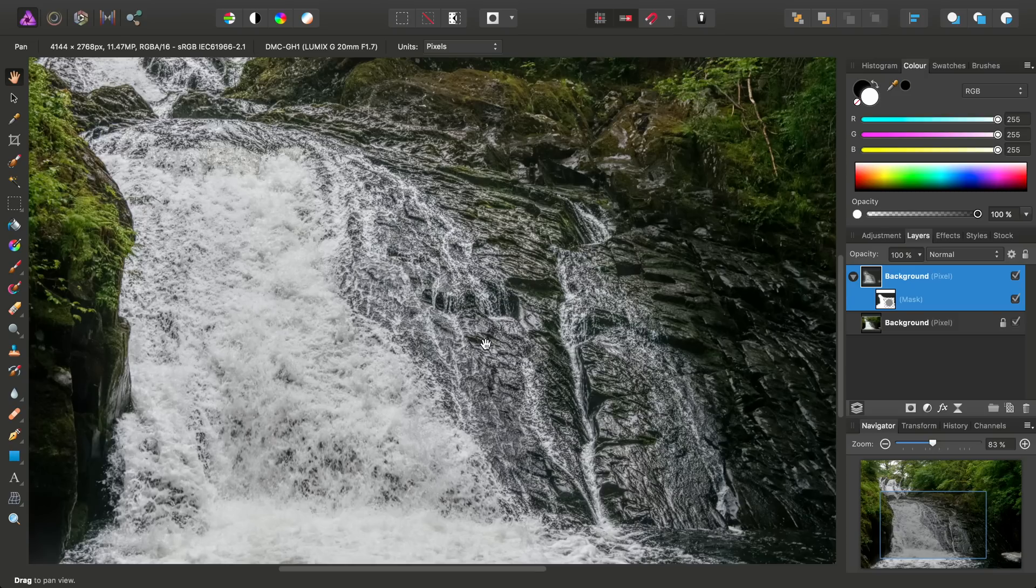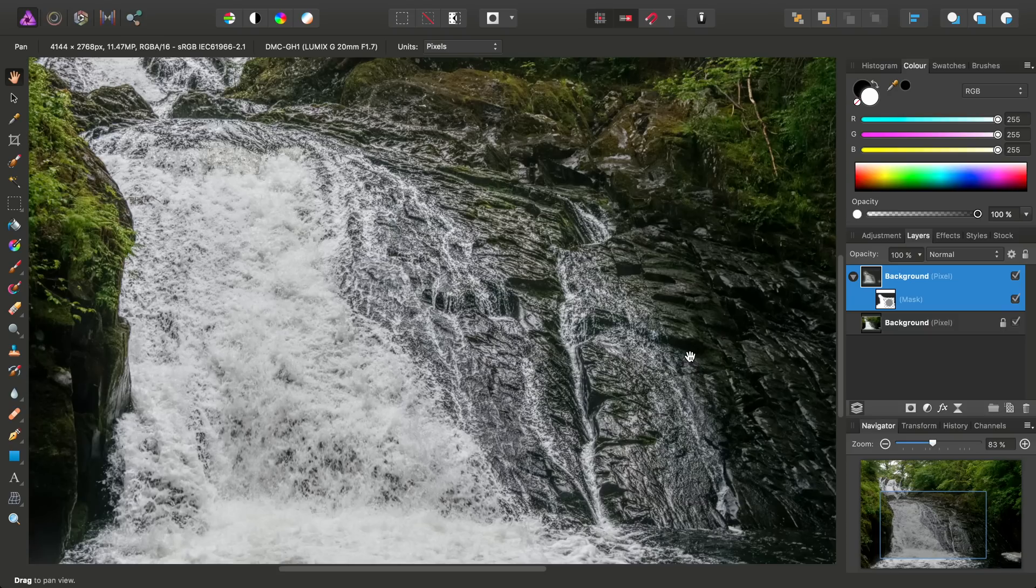Don't forget, you can try and apply this to all kinds of imagery. It doesn't just have to be water. So do get creative and try it with all kinds of subjects. I hope that was helpful. If you have any questions or queries, please do ask on the Affinity forums. And don't forget to check out the other video tutorials. Thank you for watching.